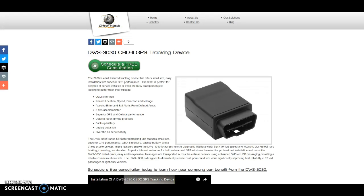Hey everyone, welcome back to another video here on DriverWatchSystems YouTube page. Today we're going to talk about the DWS3030, the OBD2 GPS tracking unit.